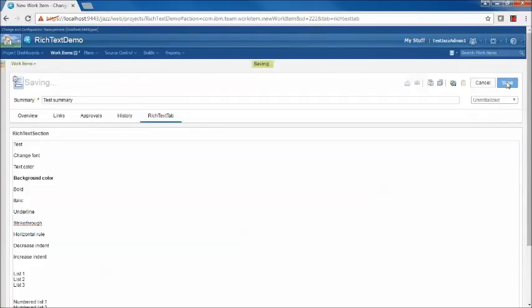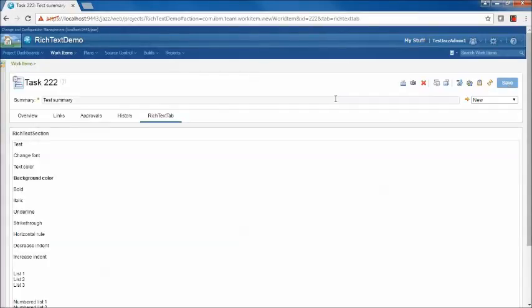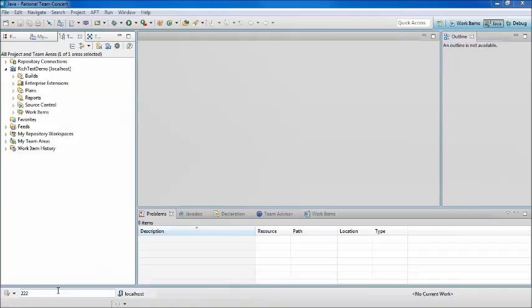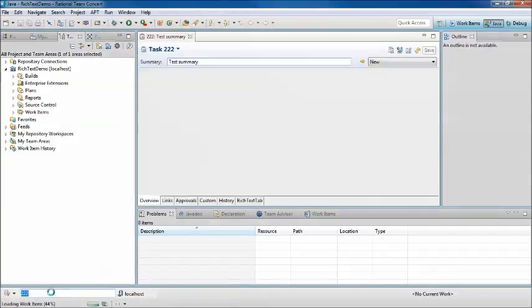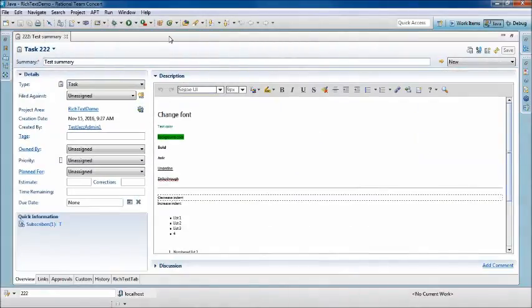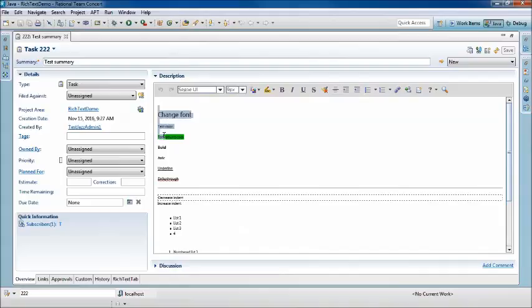I've saved the work item. And next we'll look at the Eclipse client. I've opened my Rational Team Concert 6.03 Eclipse client, and I'm going to open the same work item that we looked at from the web client. I'm going to maximize this so that we can get a better look.